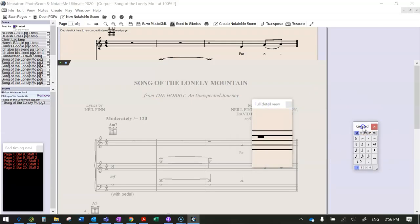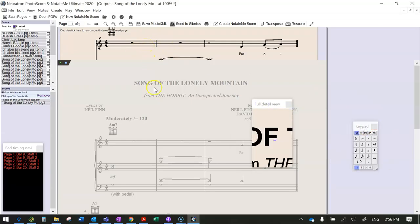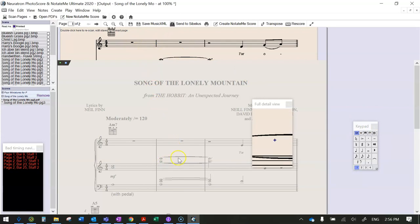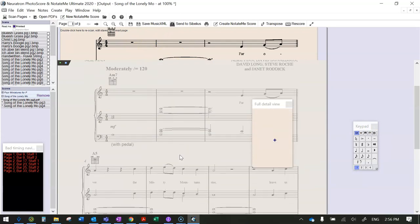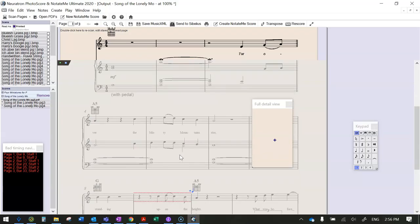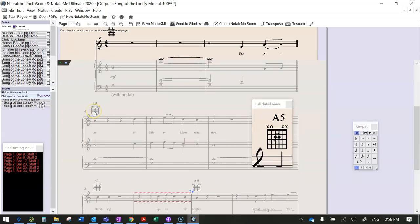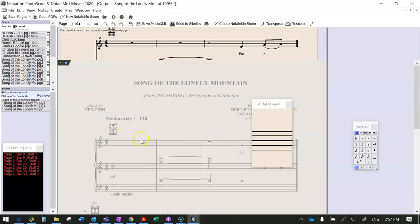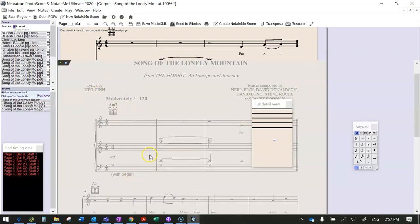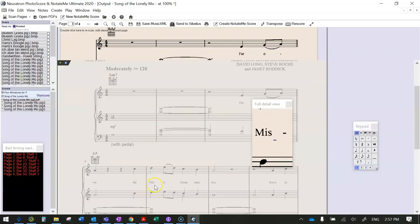It's got a keypad like Sibelius. It's got the original print at the top and the scanned version down the bottom. So the trick is to scroll through and check how well the program has worked.